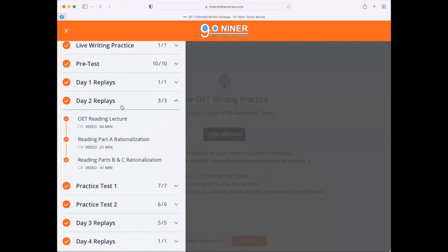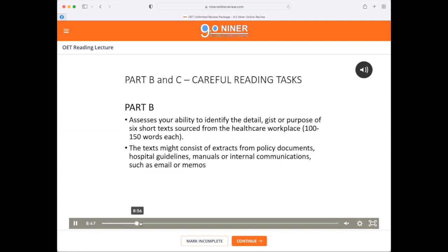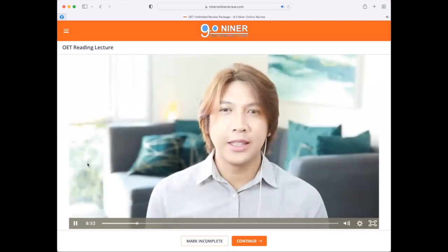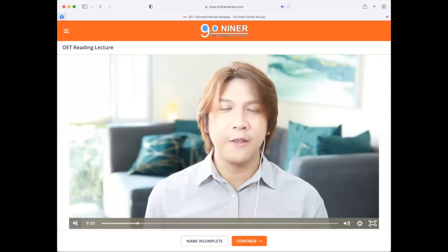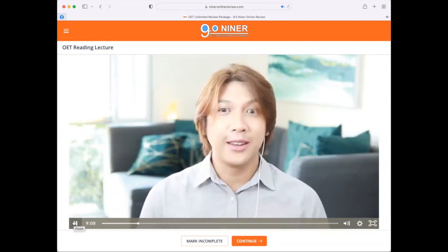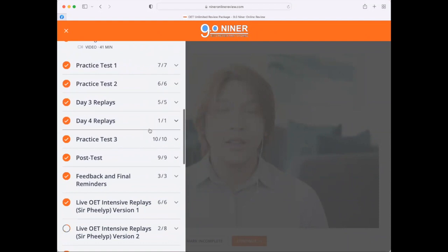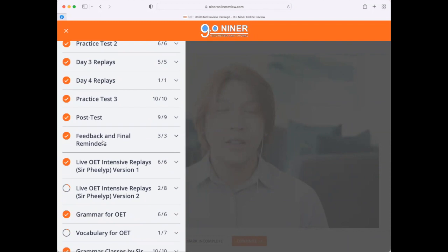Let me show you what it looks like when you attend the reading lecture for Day 2. It's only to answer 20 questions, so if you consider that, you have very little time because 15 minutes is a very short amount for 20 questions — meaning you should be working on every question for less than one minute. That's an example of a lesson you can watch inside your dashboard. We also have practice test one, practice test two, practice test three, and the post test, plus final feedback and reminders for your OET.